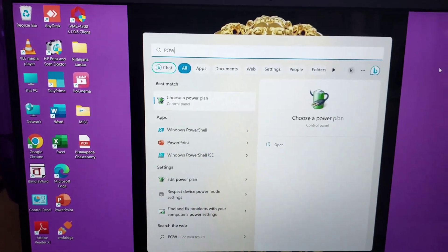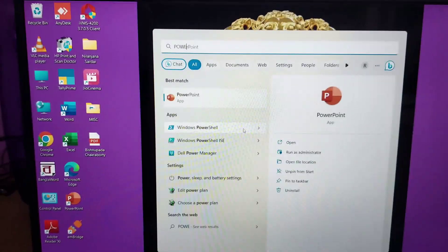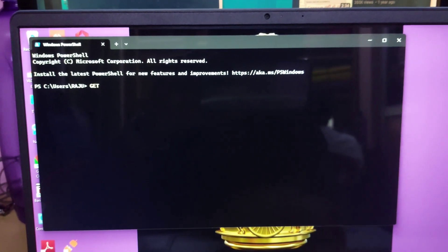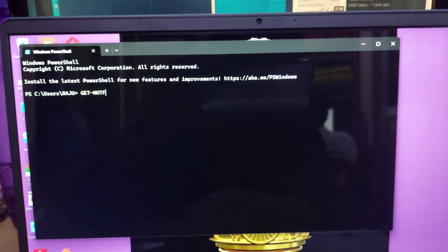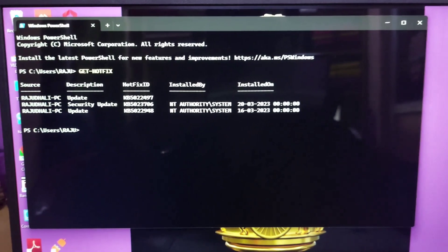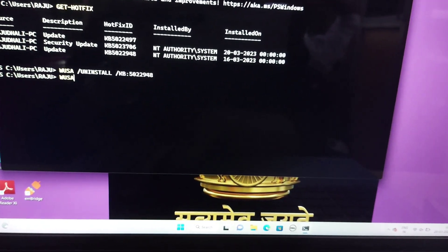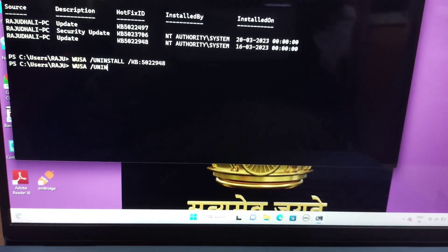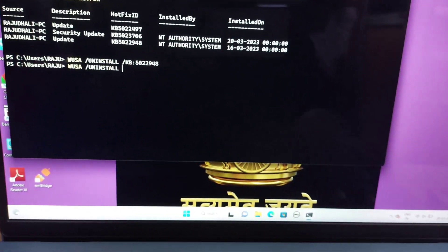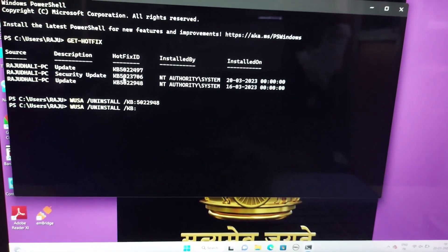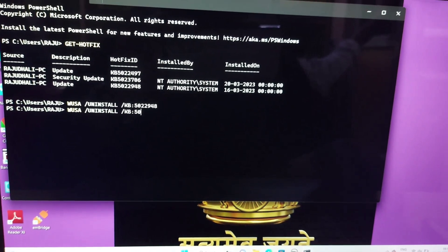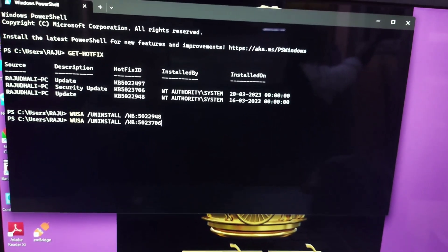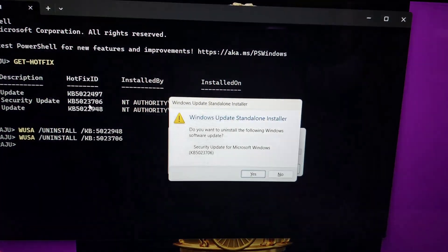To fix the issue, first go to start menu, then search PowerShell and open it by double clicking. After PowerShell opens, type get hotfix and press enter. Now I will uninstall the security update via PowerShell. Follow me. First enter the text I'm writing here in PowerShell, then type the text next to the security update in the hotfix ID.